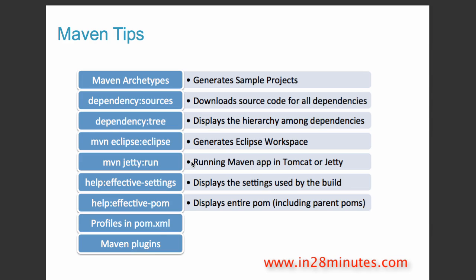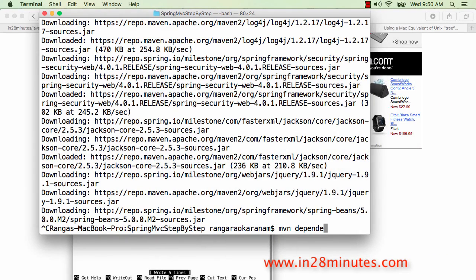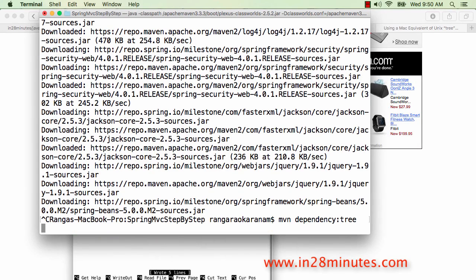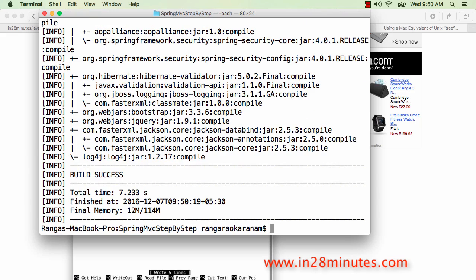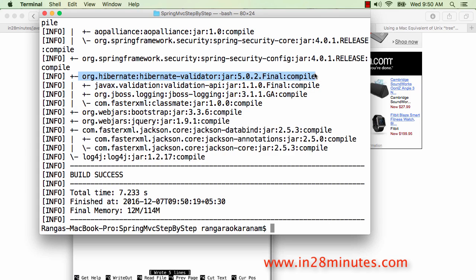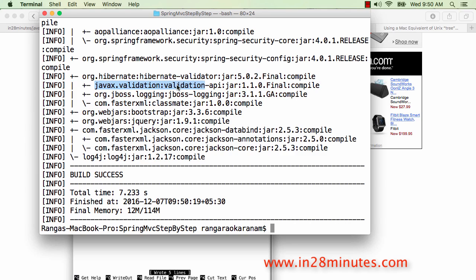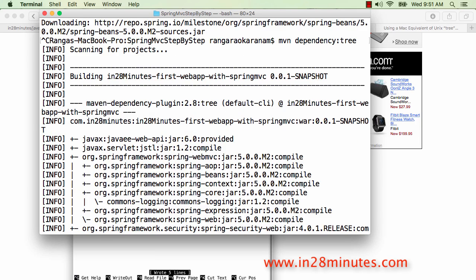The next command is 'mvn dependency:tree'. It shows the different dependencies you have and how you got them. With Maven there's a concept called dependency hierarchy. For example, if I'm using Hibernate Validator, it depends on Validation API. When I add a dependency on Hibernate Validator, I also get Validation API, and there's also a dependency on JBoss Logging which depends on classmate. So by adding just one dependency, I actually get all these transitive dependencies in my build path.